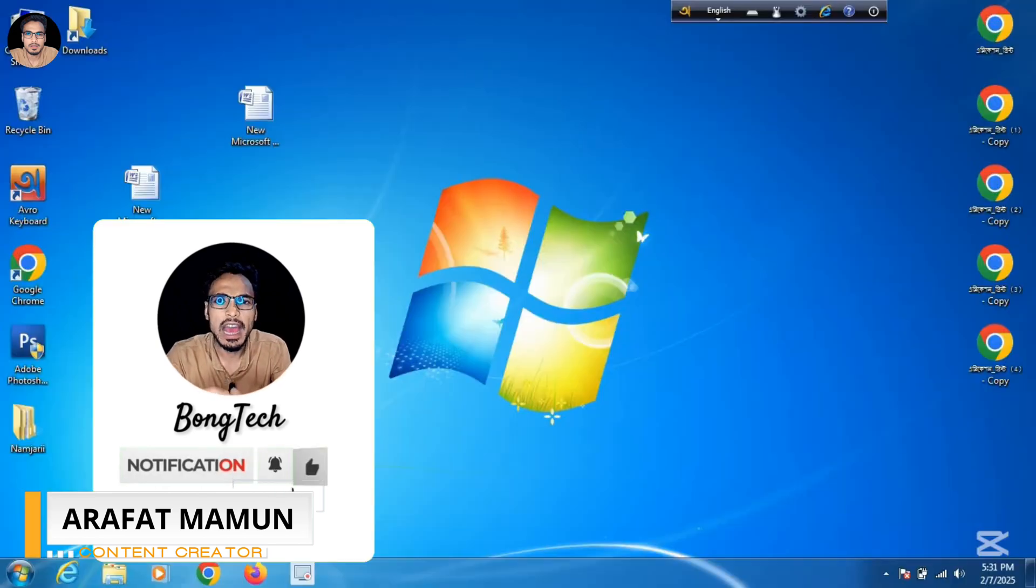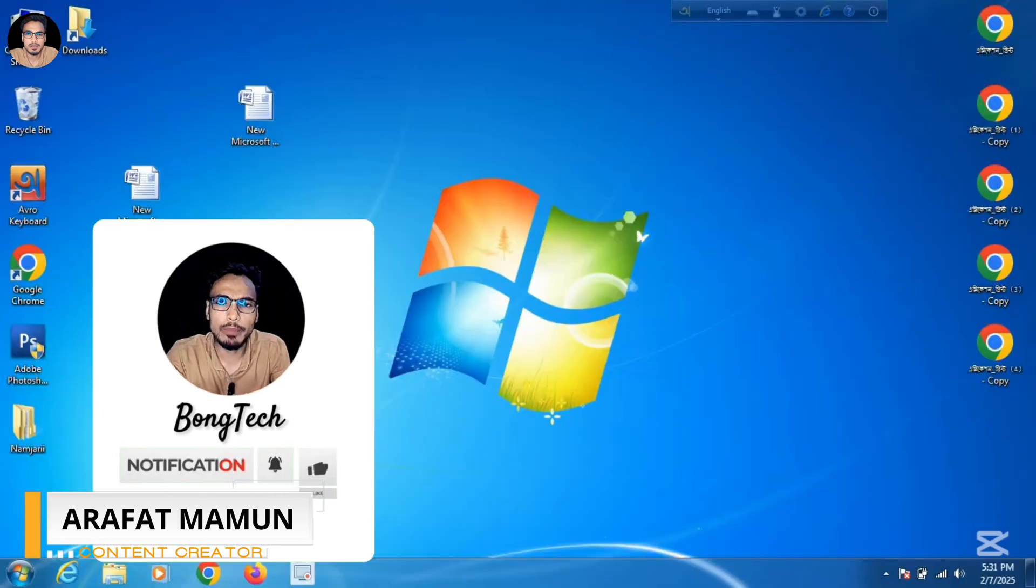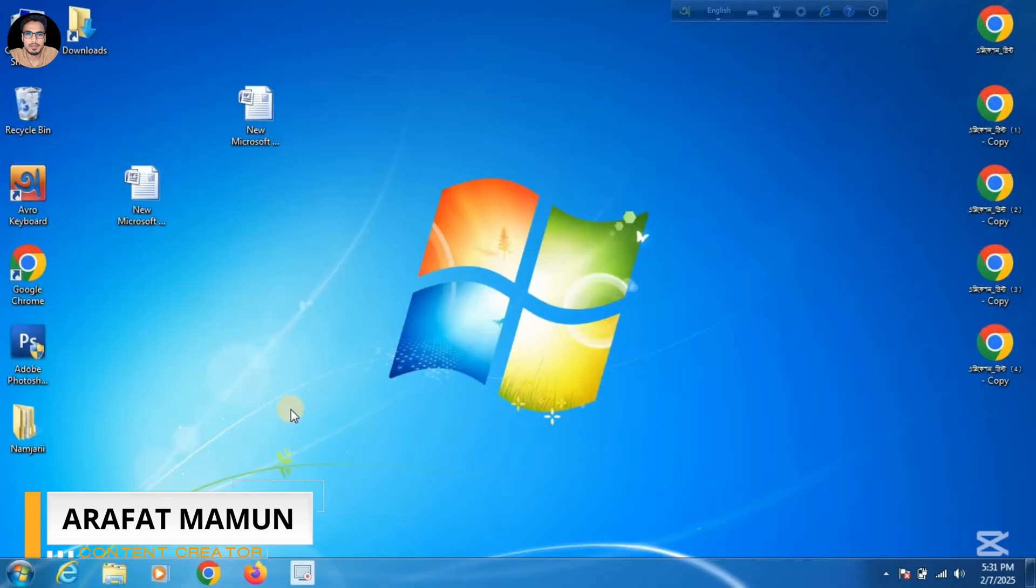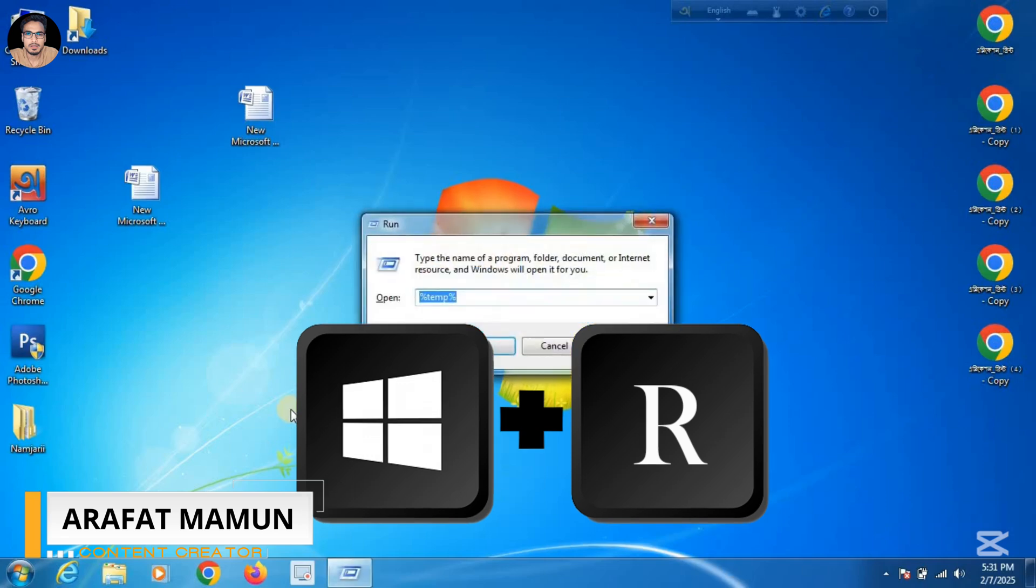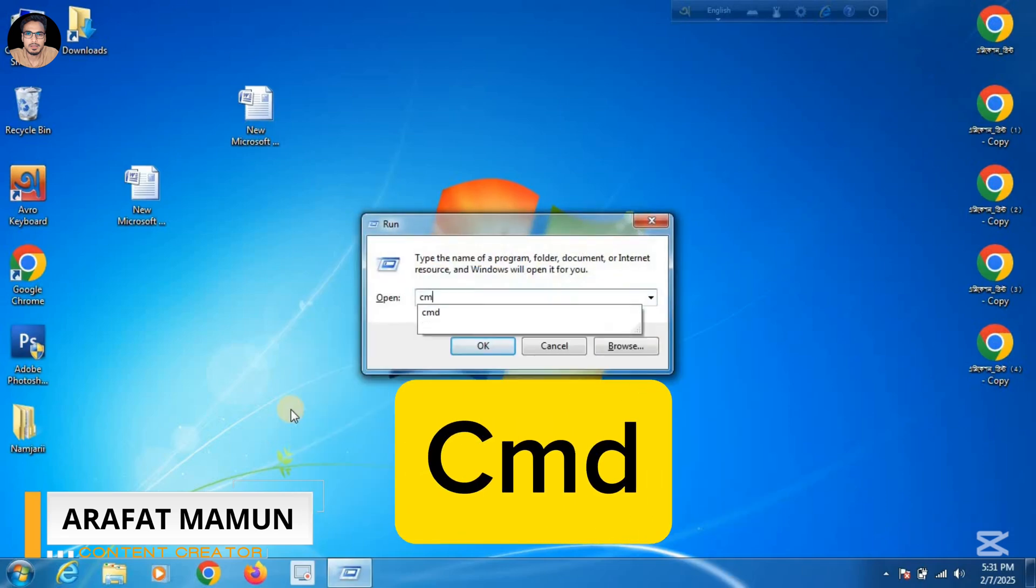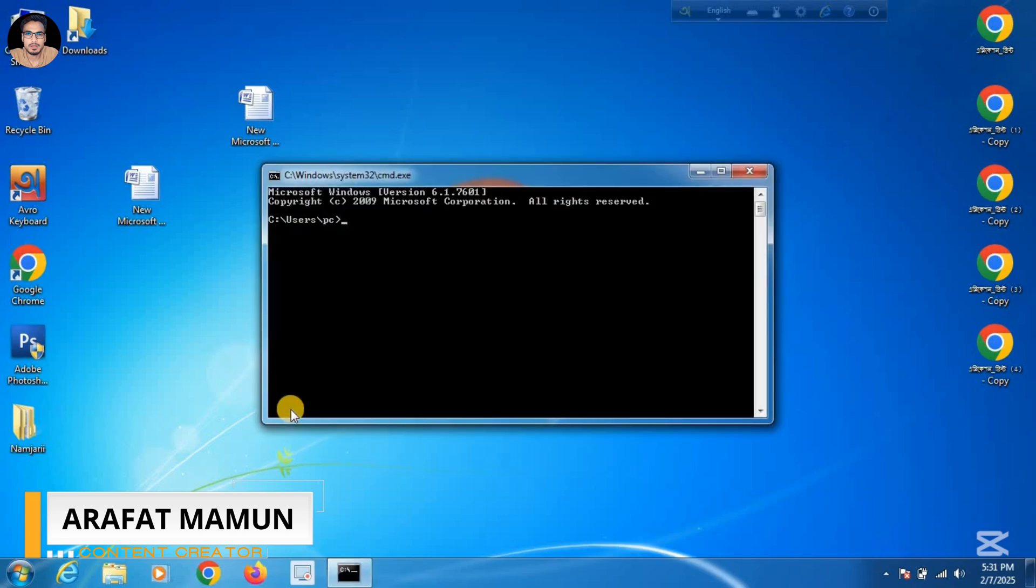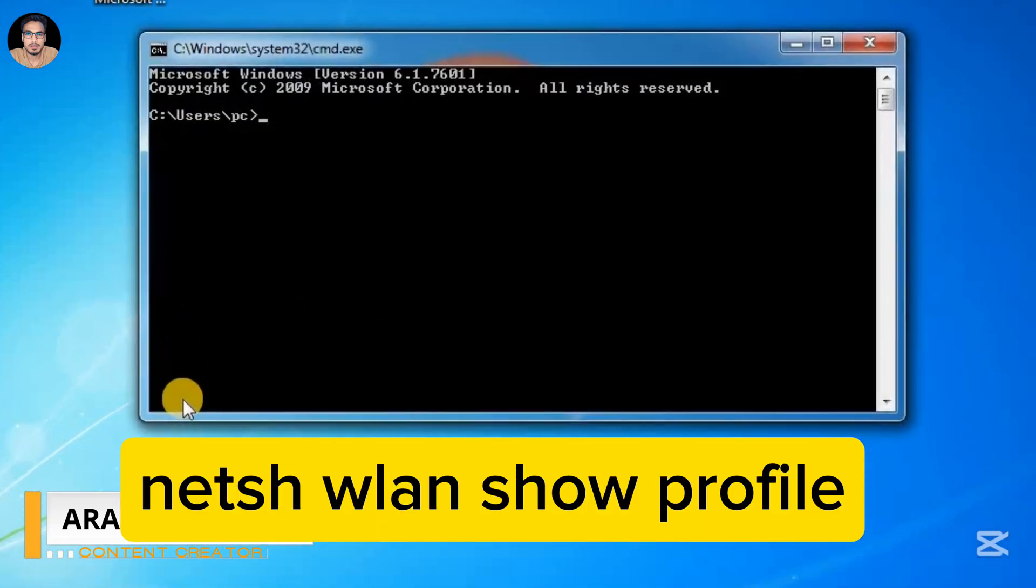So let's get started. At first, you open the Run dialog by tapping Windows + R. Now type 'cmd' and press Enter. Now you can see this interface. Now you type this command: netsh wlan show profile.